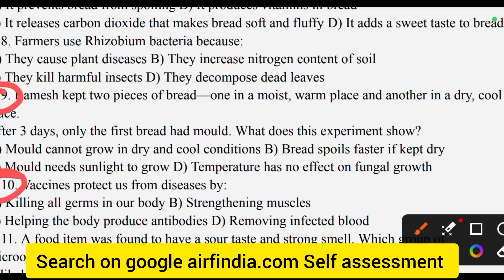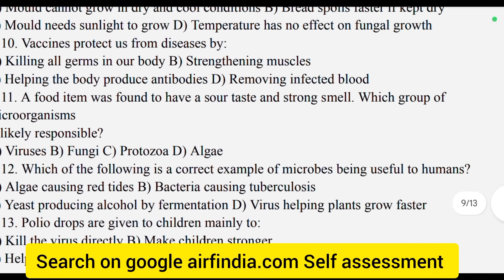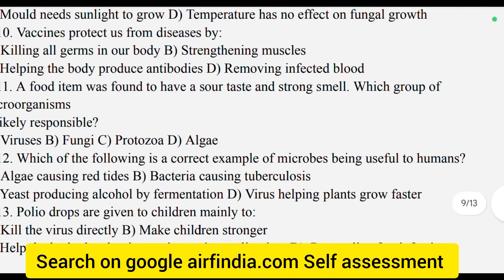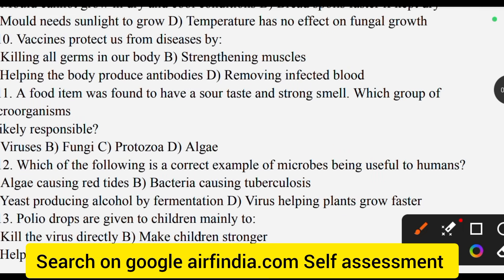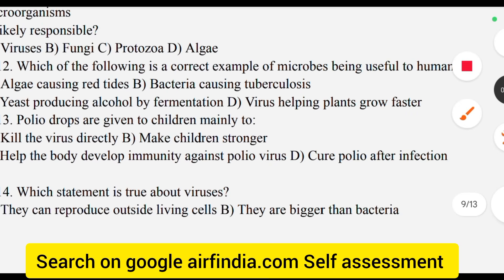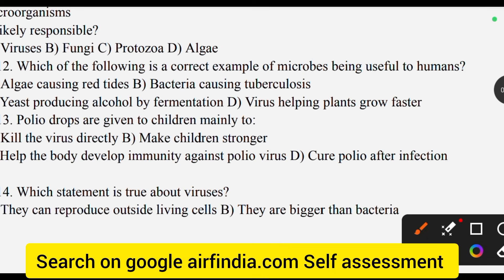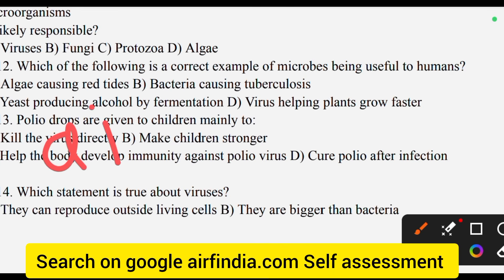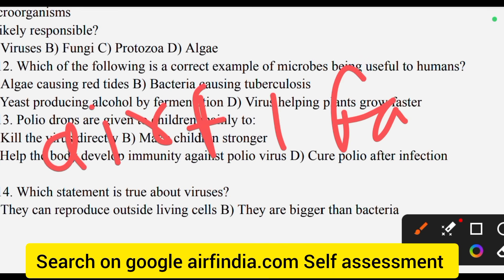Question number 9, question number 10, 11. If you want to download this question paper PDF, just go on Google and search arfindia.com, FA1, and download your free PDF.